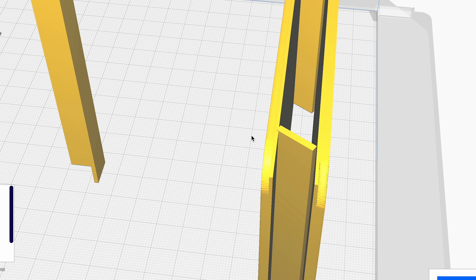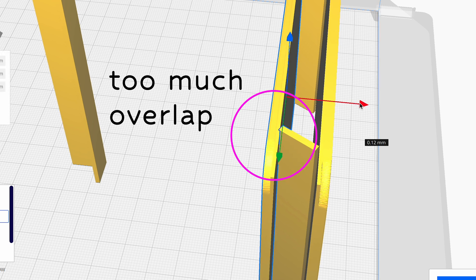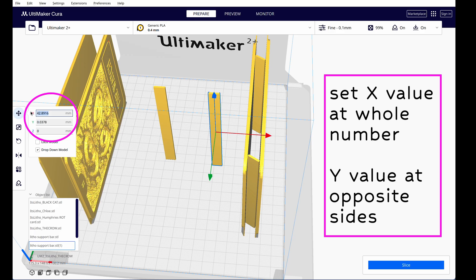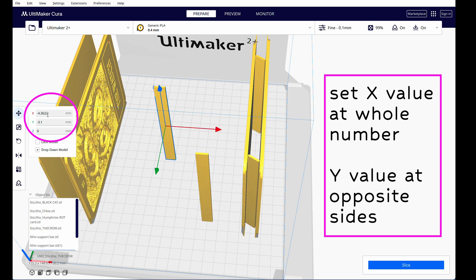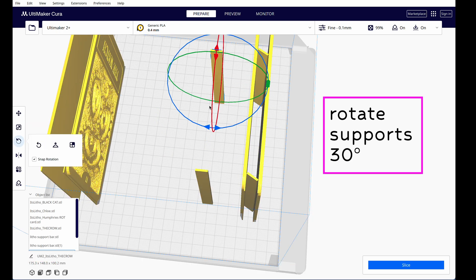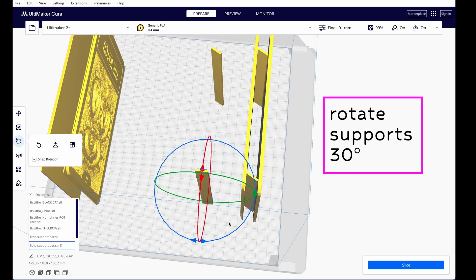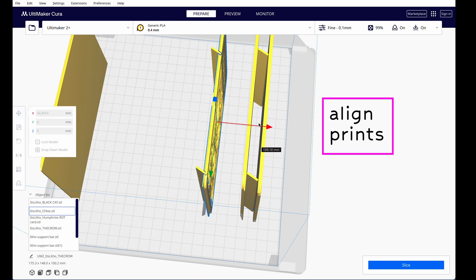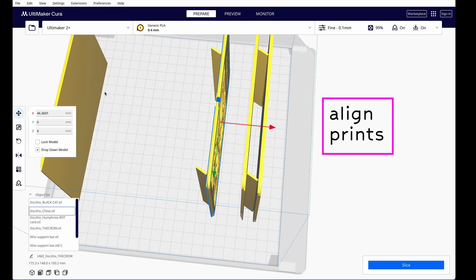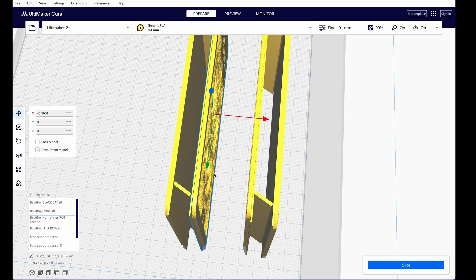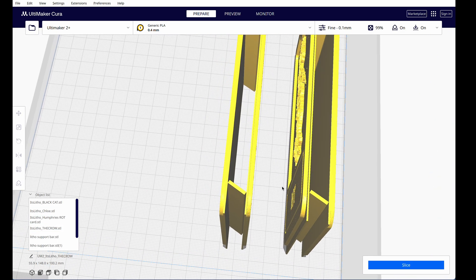When setting the placement, we're looking for the lithophanes and the supports to touch each other in the smallest manner possible, so that they're only barely together. Again, this will help ensure that the removal at the end is easy. And we can do the same for the next pair. We navigate around them to make sure that our surfaces are touching but only slightly.